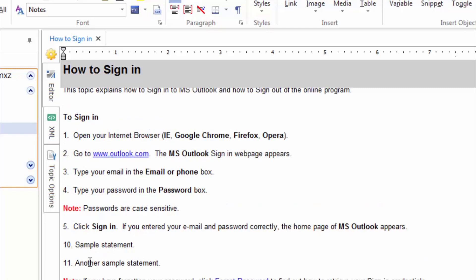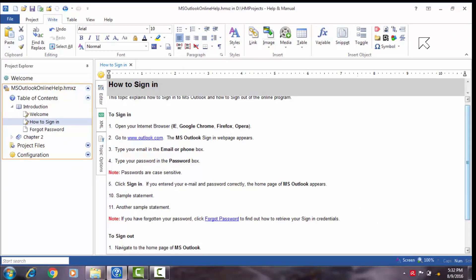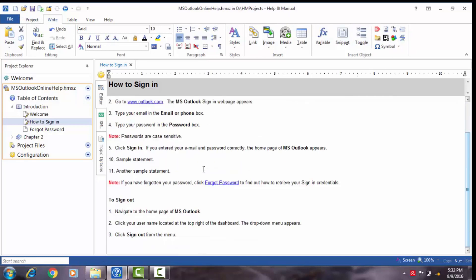However, the better option would be to use auto numbering, which I'll explain in the next video, as numbering statements manually has some disadvantages. I have just explained a simple yet effective technique to format your content. In fact, you could use this as a template for all your projects too.